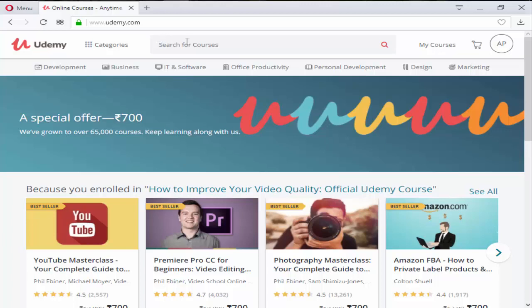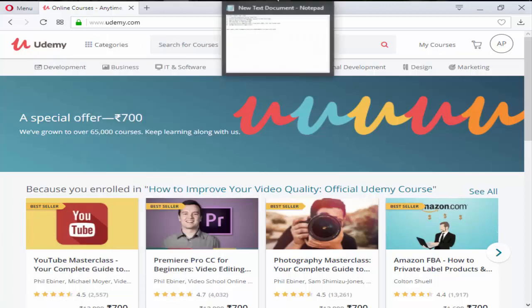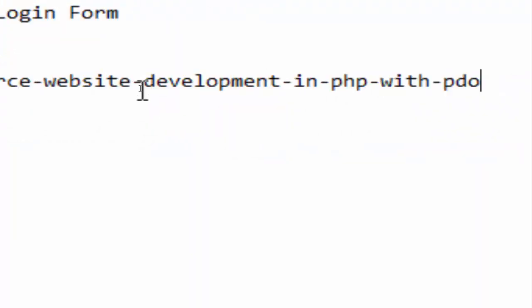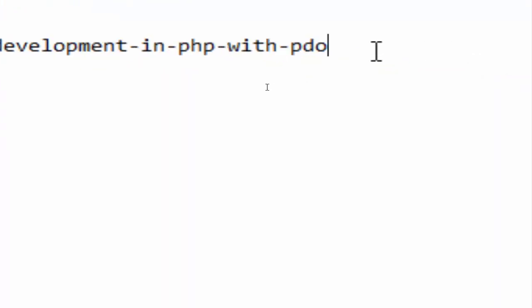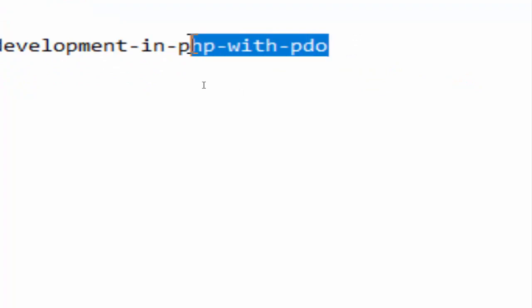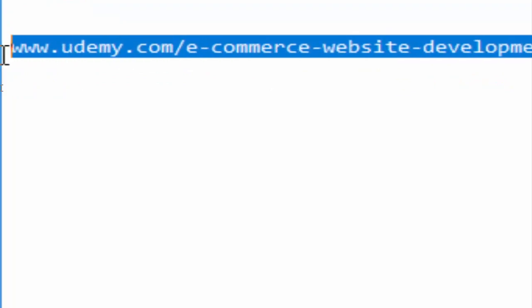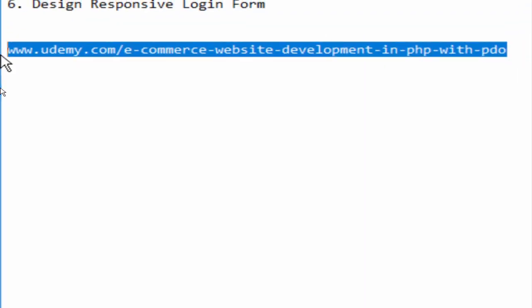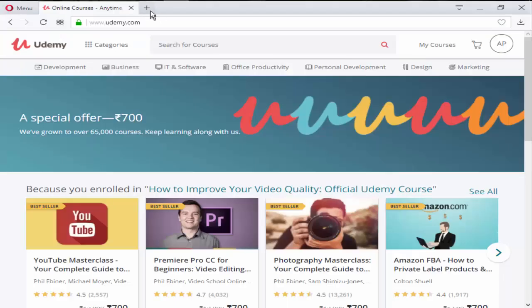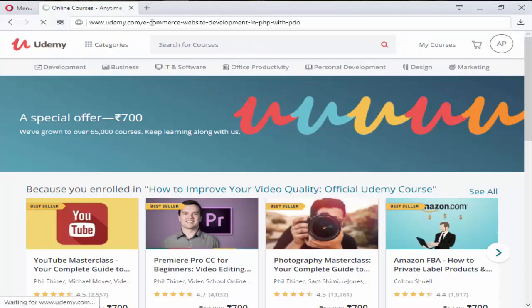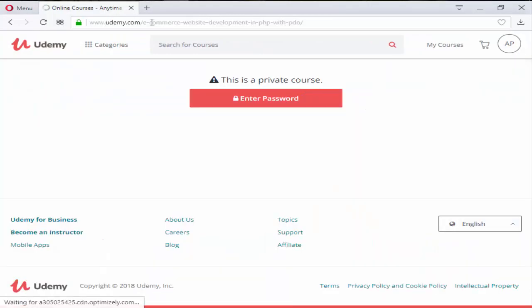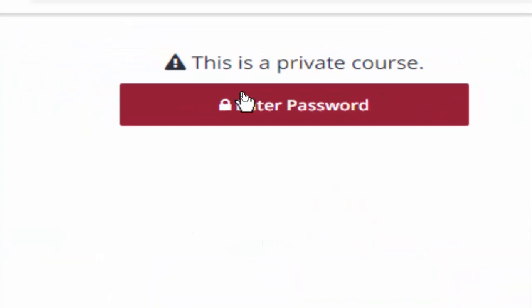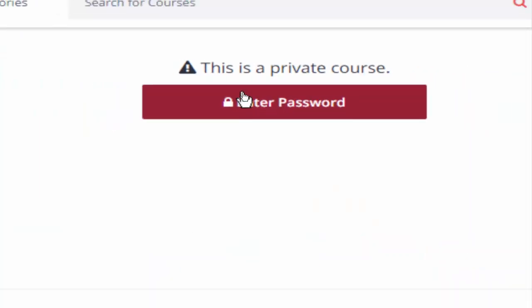In this tutorial, I'm going to show you how you can buy this course from Udemy.com. This course is now available on Udemy.com, so you need this link. This is my course link, so I'm going to copy this and paste it in my Opera browser.